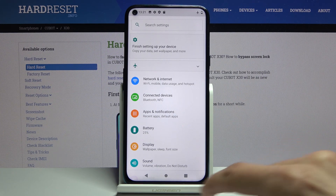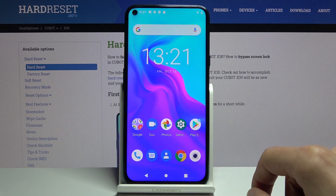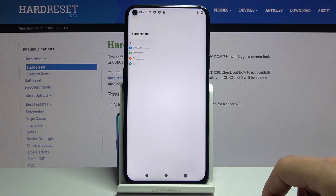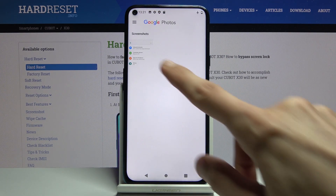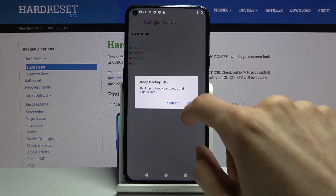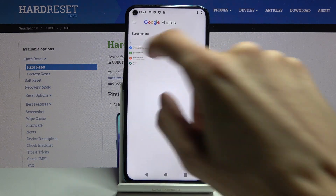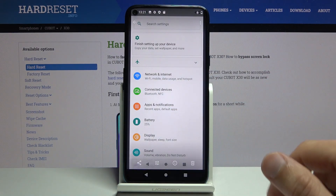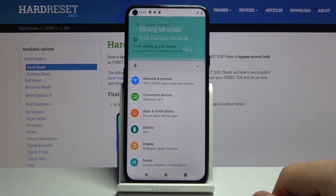That is how you capture a screenshot. Now that screenshot can be found in your photo gallery, so let's open that up. As you can see, there it is under Screenshots. When you tap on it, you can view the screenshot that was captured.